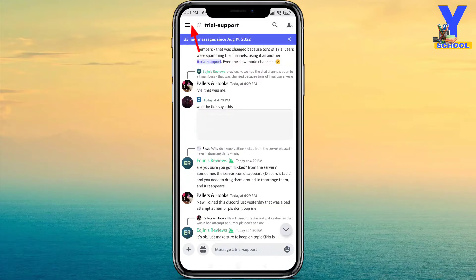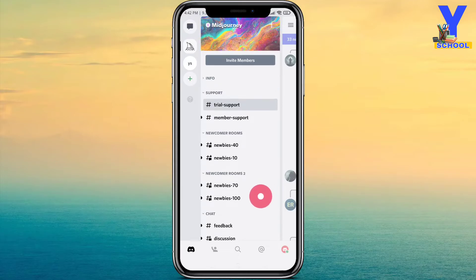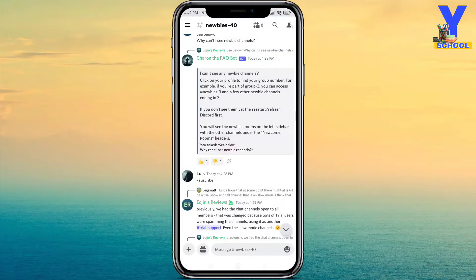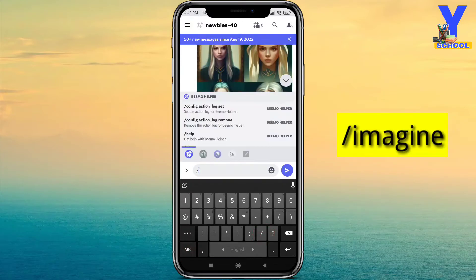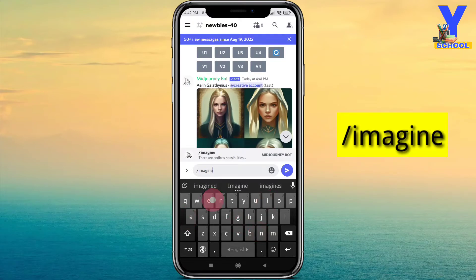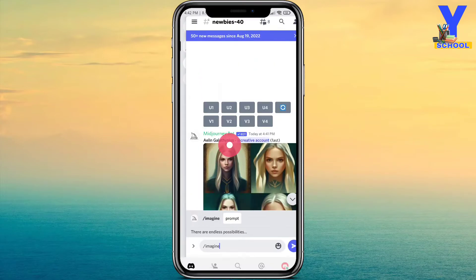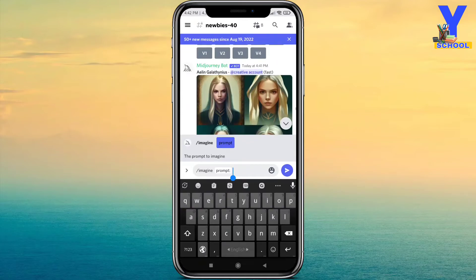Now click the three-line menu bar and select any newbie channel. Then tap the text field and write slash imagine. Here you can see the 'prompt' option — click on prompt, and then write down your imagination in textual format.